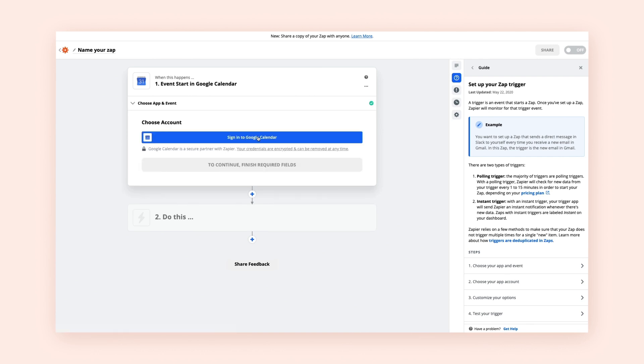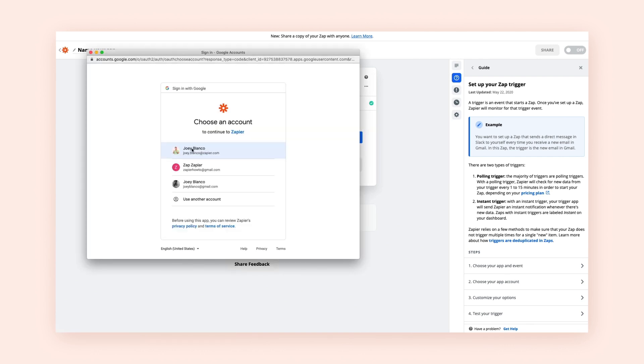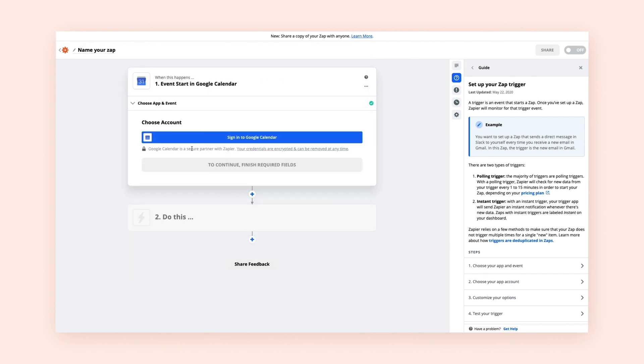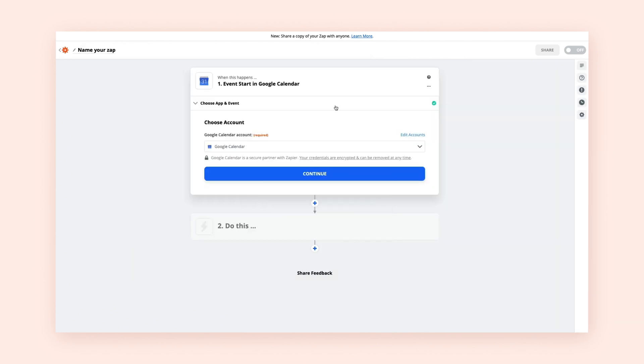You'll be prompted to sign into that app's account using your credentials if you haven't connected it before. And we should note, the only actions Zapier takes on your app accounts are the ones that are needed to run the Zaps that you make.